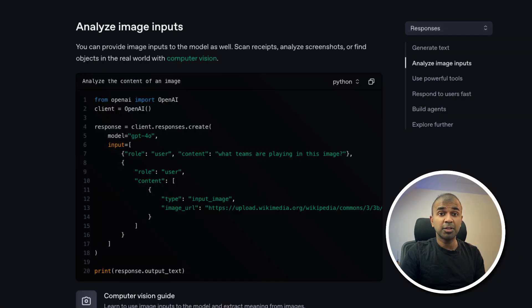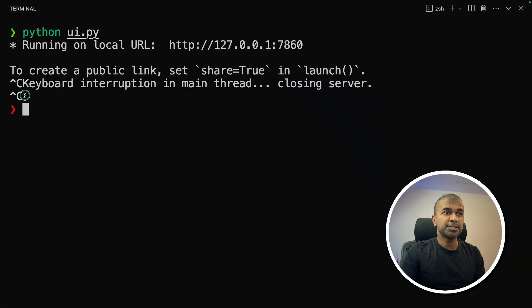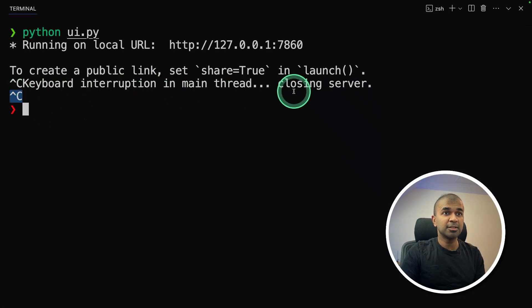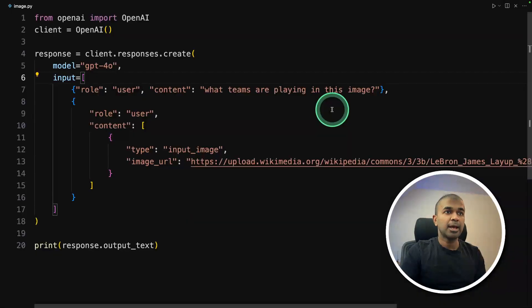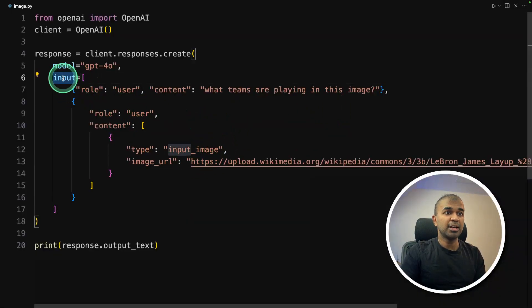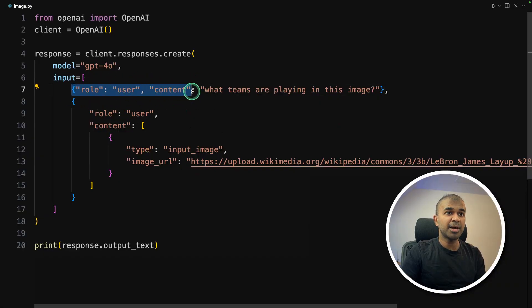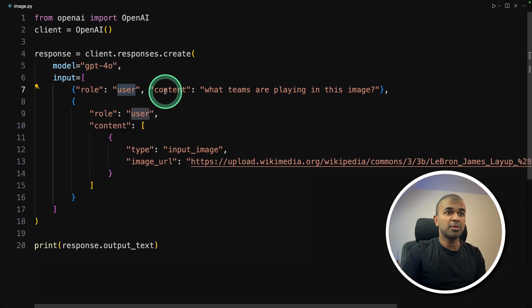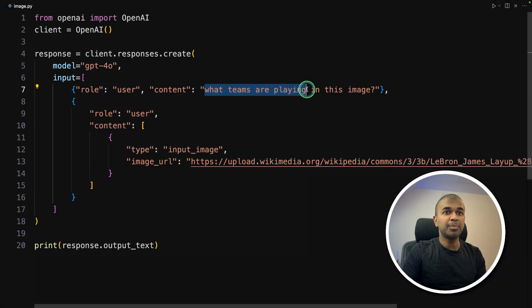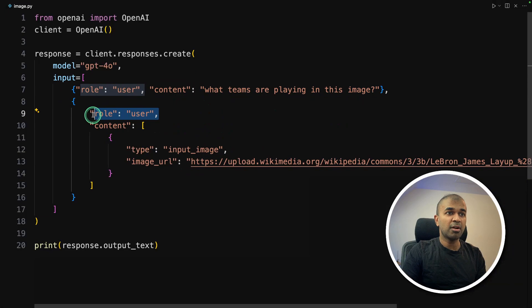Next, I'm going to show you how you can analyze images with this response API. I just pressed Ctrl C to cancel the previous user interface. And here is the code for analyzing image. So the same as before, we are adding input and the content. So we are giving like a formatted JSON. As a user, I'm asking a question, what teams are playing in this image.